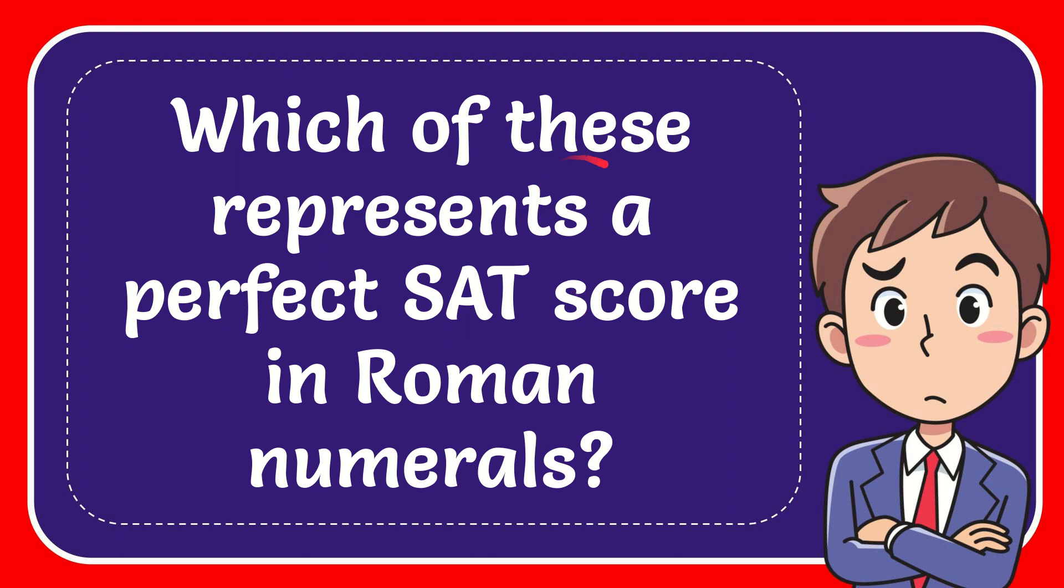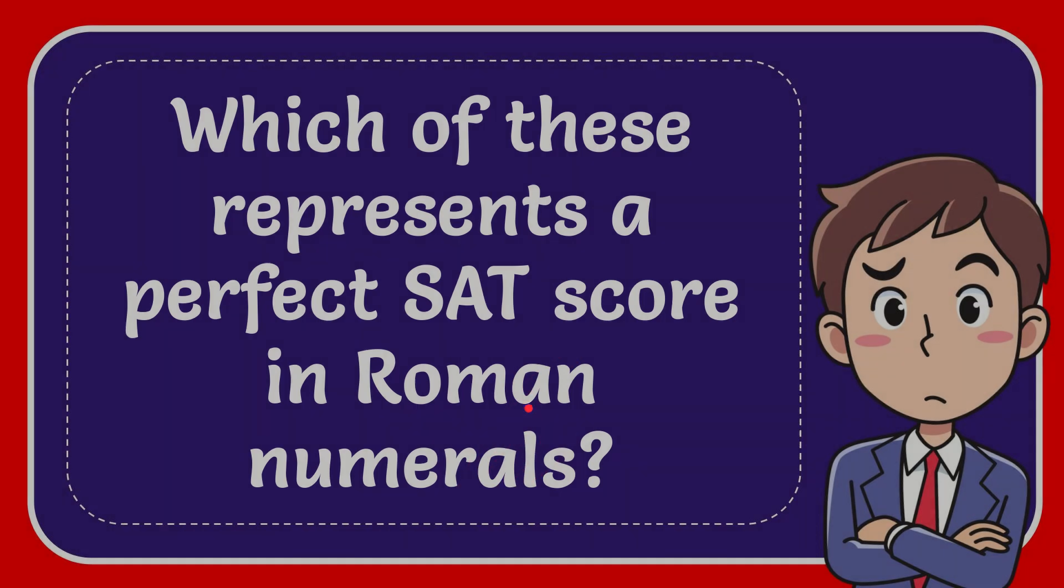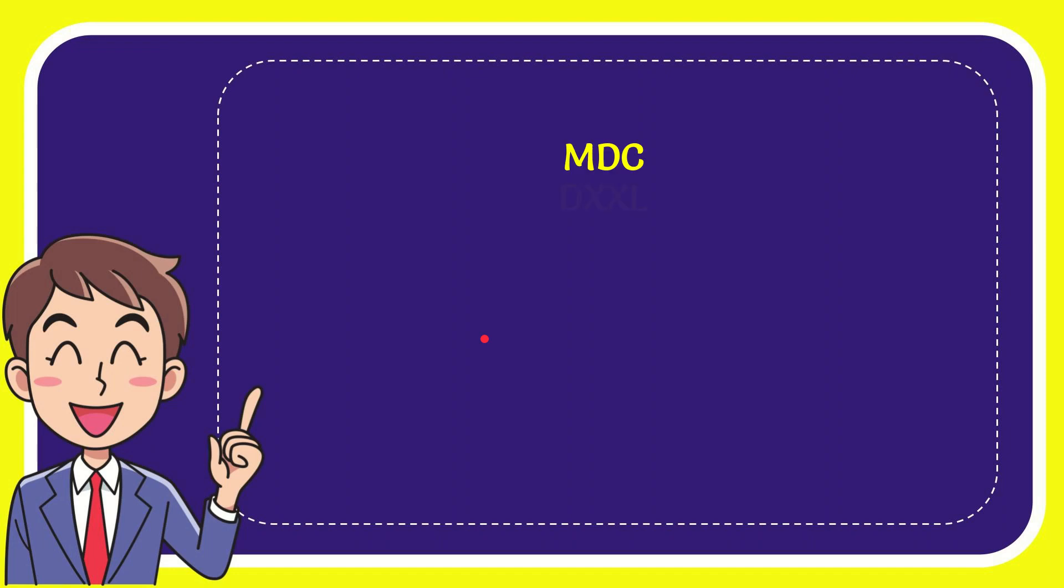In this video I'm going to give you the answer for this question. The question is: which of these represents a perfect SAT score in Roman numerals? Here is the list of options.